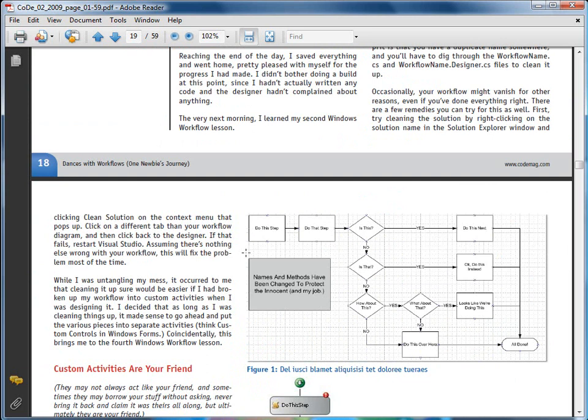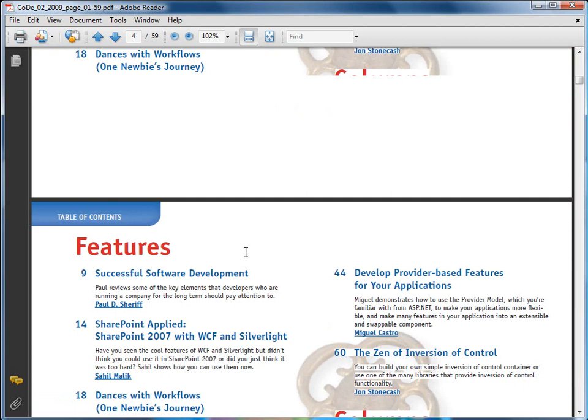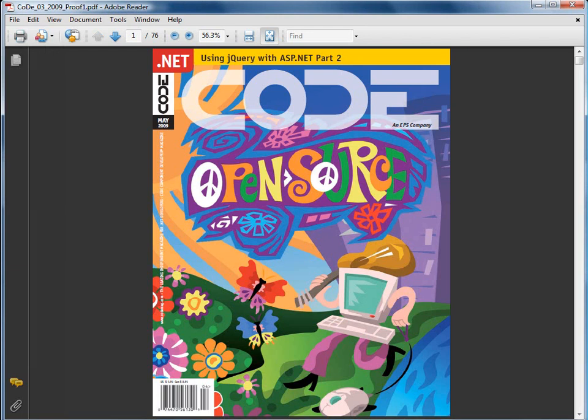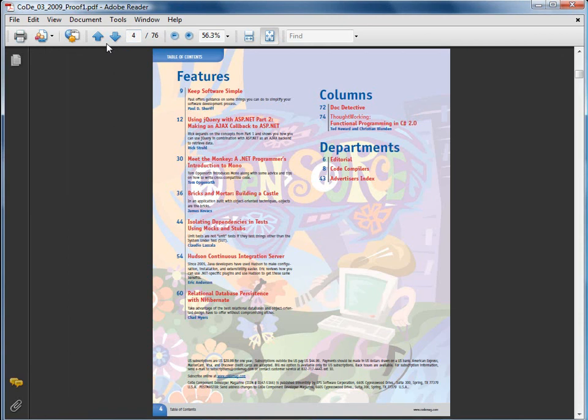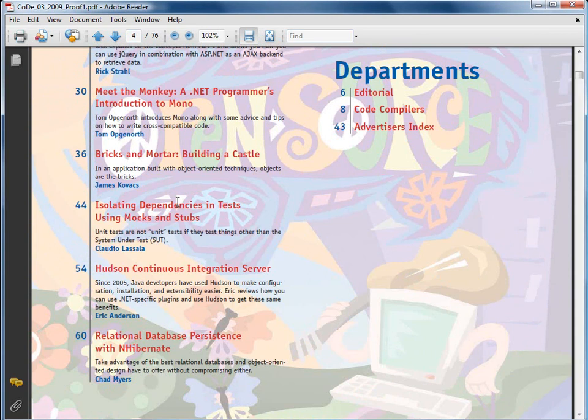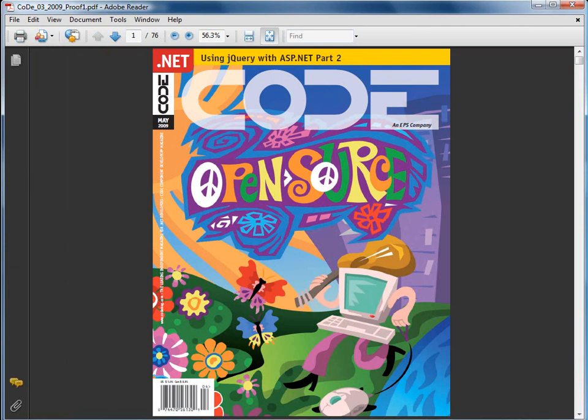All right. So those are some of the changes we've made there. I've also made some changes to the table of contents. Let's see if we can find an issue that has that. So here's our new table of contents. This is an early proof of this issue, which is a little bit too strong in the background color. All of the table of contents changed a little bit. This, by the way, is the upcoming issue. Nobody has seen this yet, but this is our new cover for the next issue. It's going to be all about .NET open source.